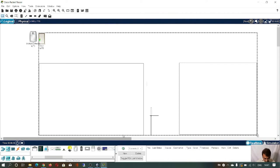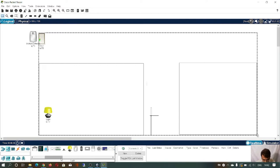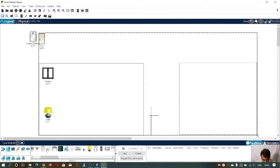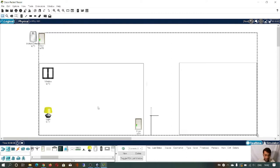Now you design your room. You can place a lamp and a window. All these components basically have a sensor. You can also place one fan.